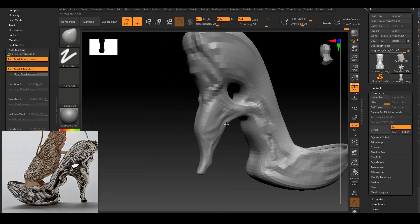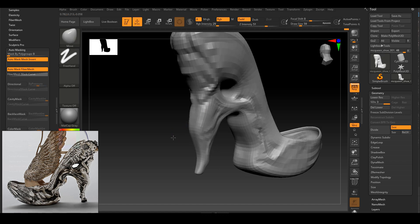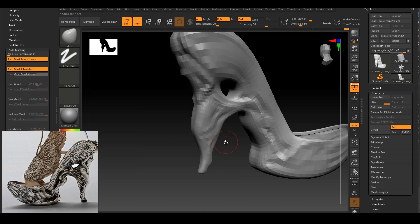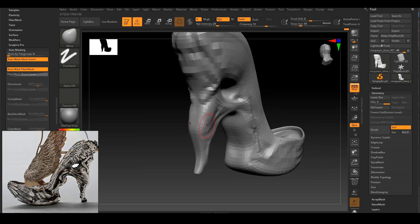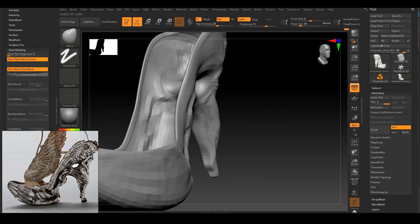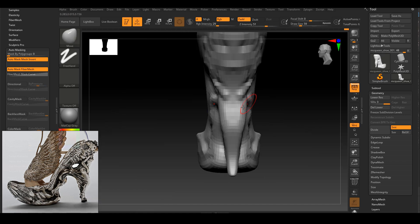I don't really have a reference for the backside and the front, so I have to use my own imagination and just do what makes sense.